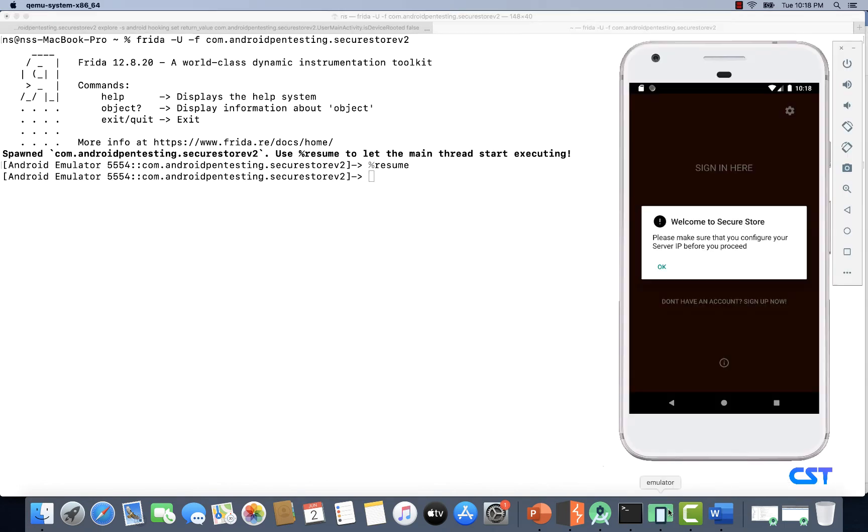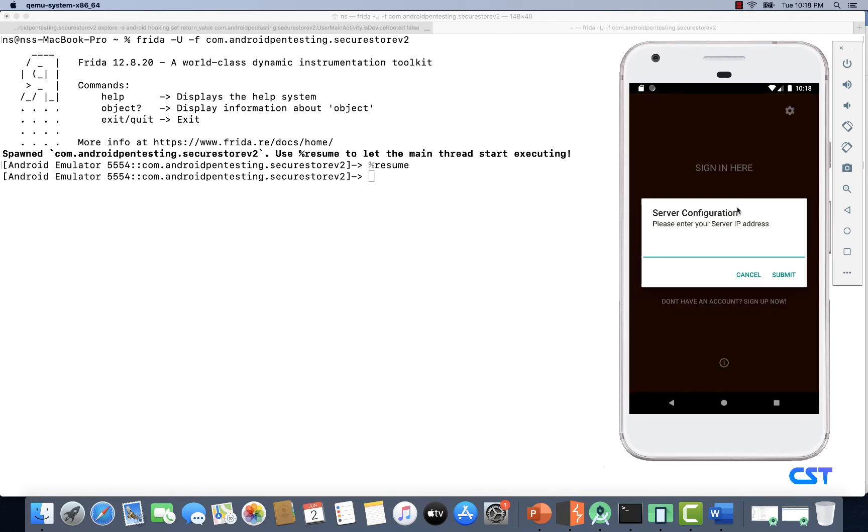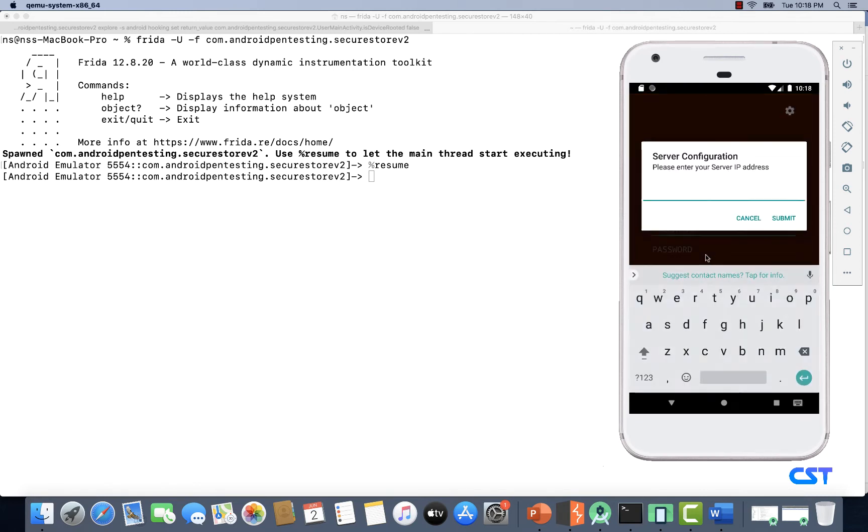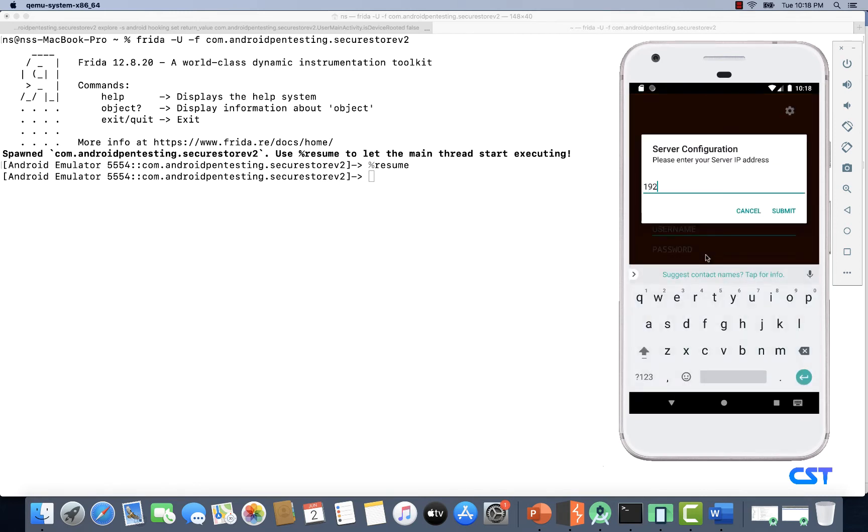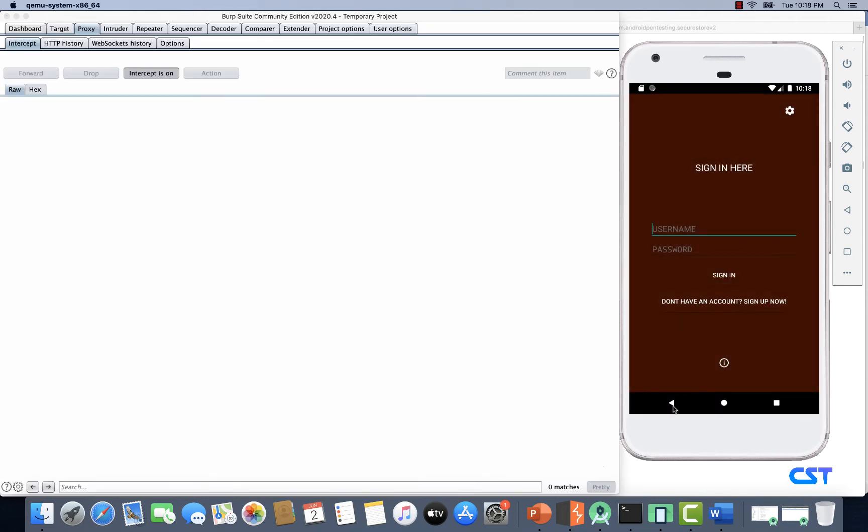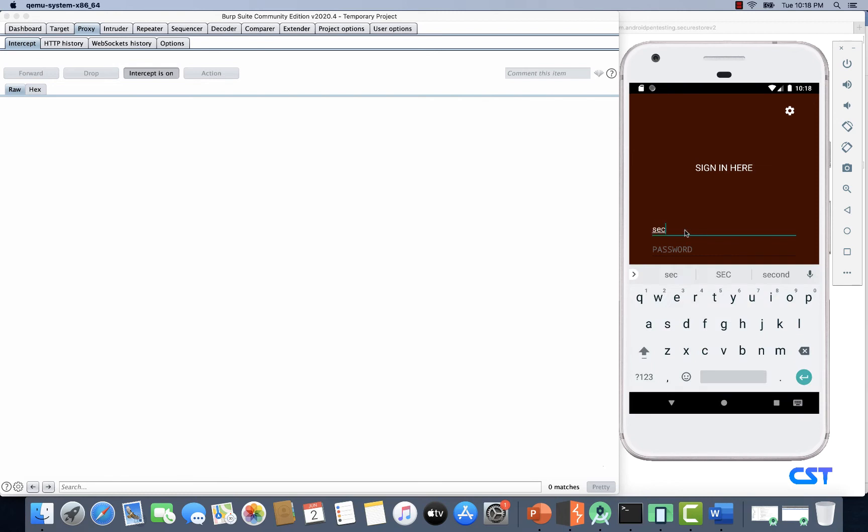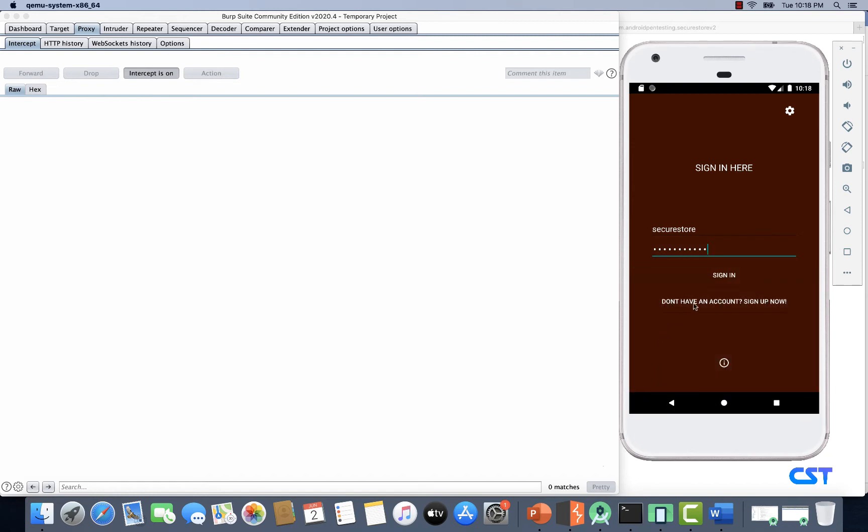All right, as you can see the application is working fine. Let's set up the server: 192.168.1.79. Now all we have to do is login using one of the accounts that we're aware of. I'm using securestore and securestore as the username and password. Let's tap on sign in.